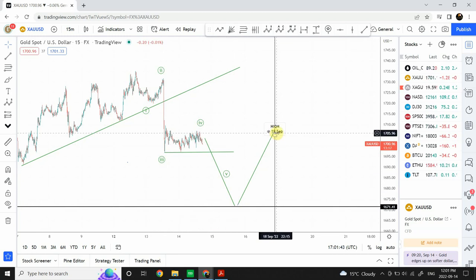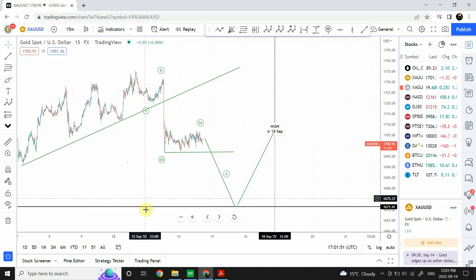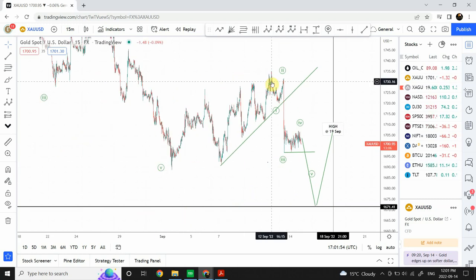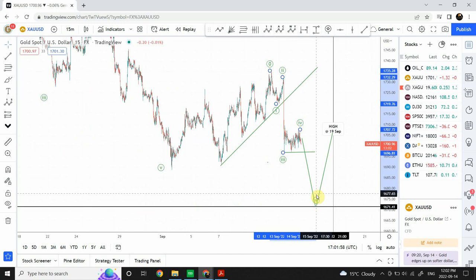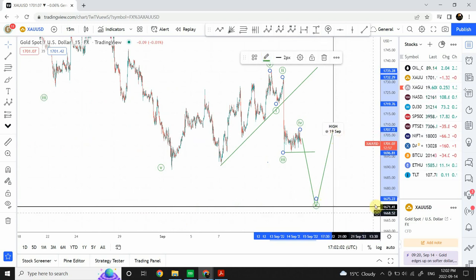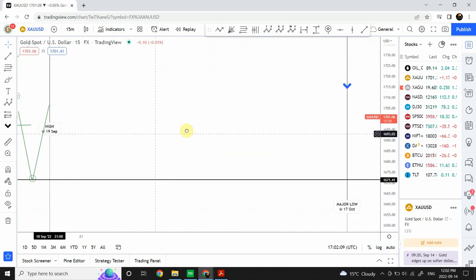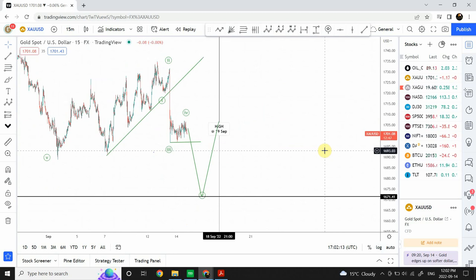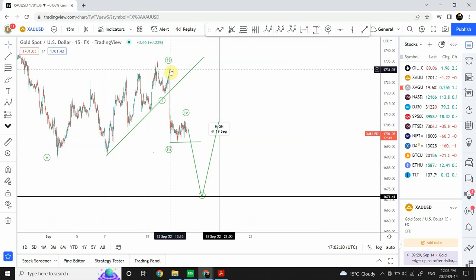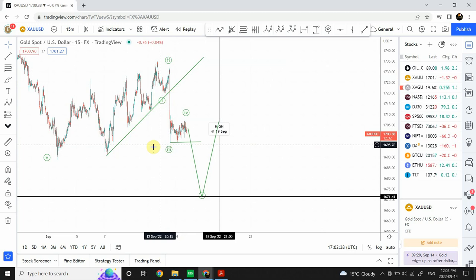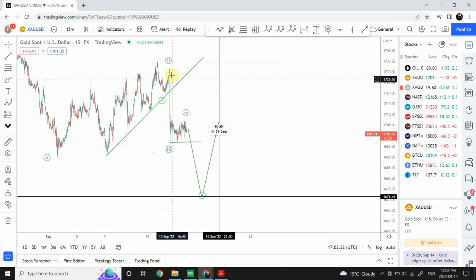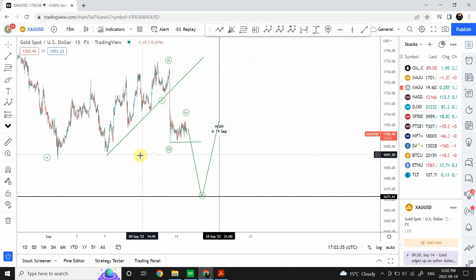Once we reach the 1672 target, be ready — a pullback is expected right over here and that pullback is expected to create a top on 19th of September. This pullback would complete wave five of the structure from over here, and then a correction follows in a five-three-five-three-five structure going on till 17th October. We are expecting a good $250 to $300 drop per ounce in the price of gold — a very nice trading setup is being formed.